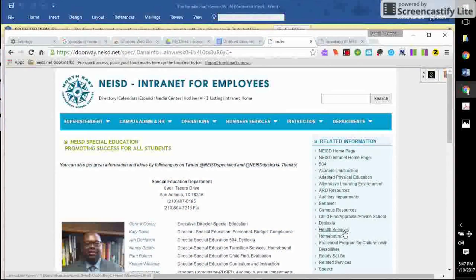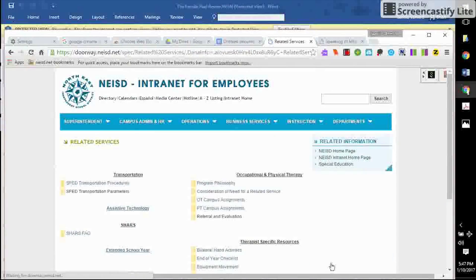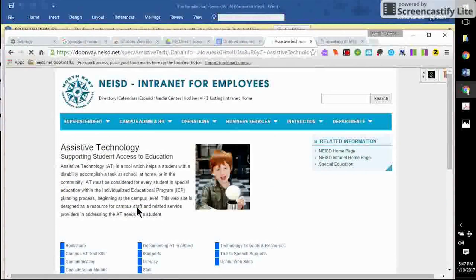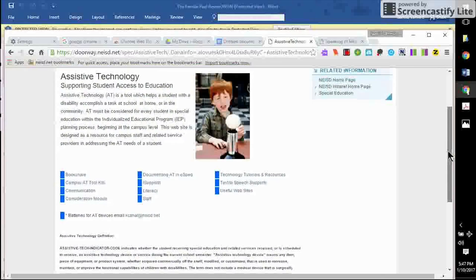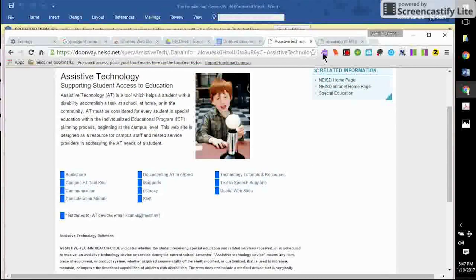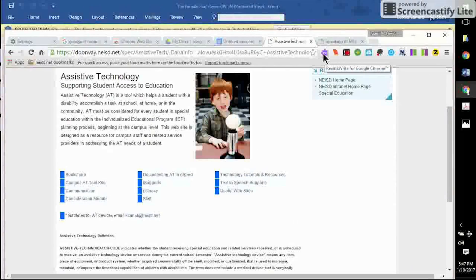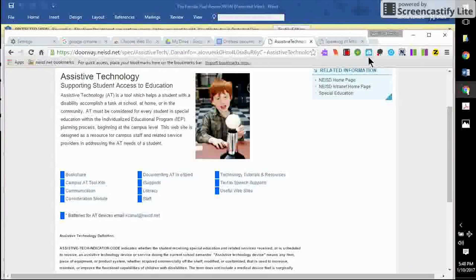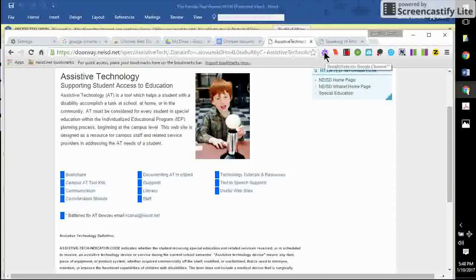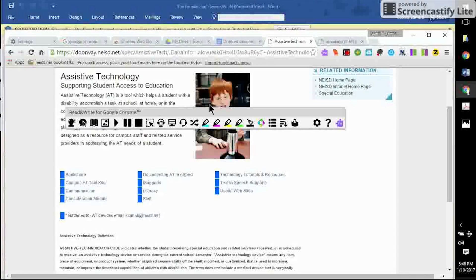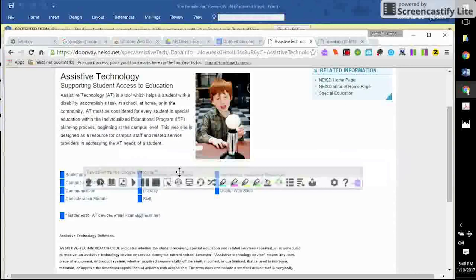Special ed, related services, assistive technology, and we are looking at text-to-speech supports. If you'll remember, I had two ways to access the Read and Write for Google Chrome. This up here in my URL bar, right here, I click on it one time, even though I'm not in Google Docs, and the toolbar pops up also, the same toolbar. I can move this to where it's comfortable for me.